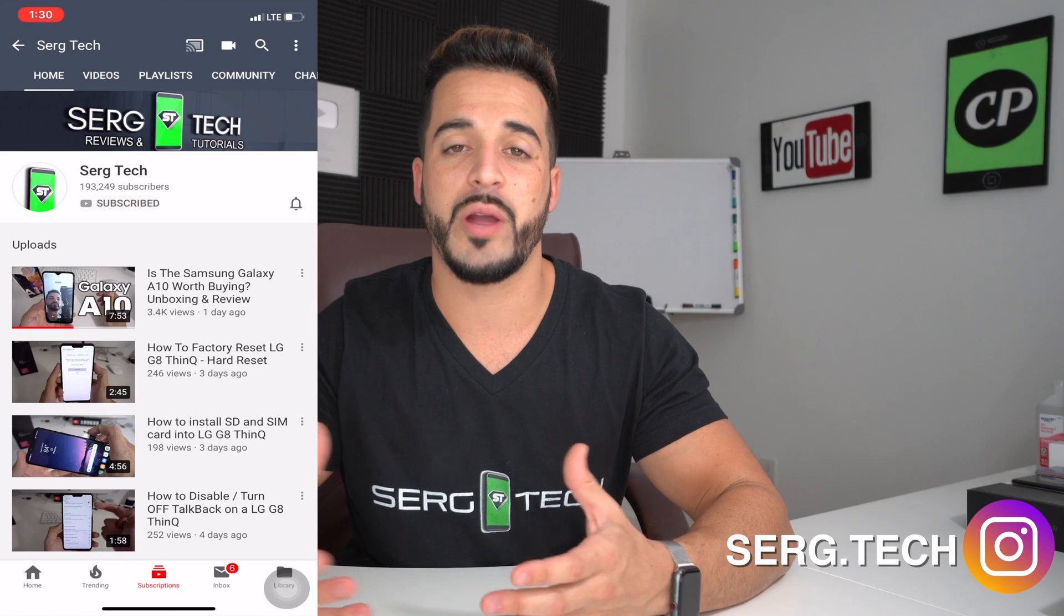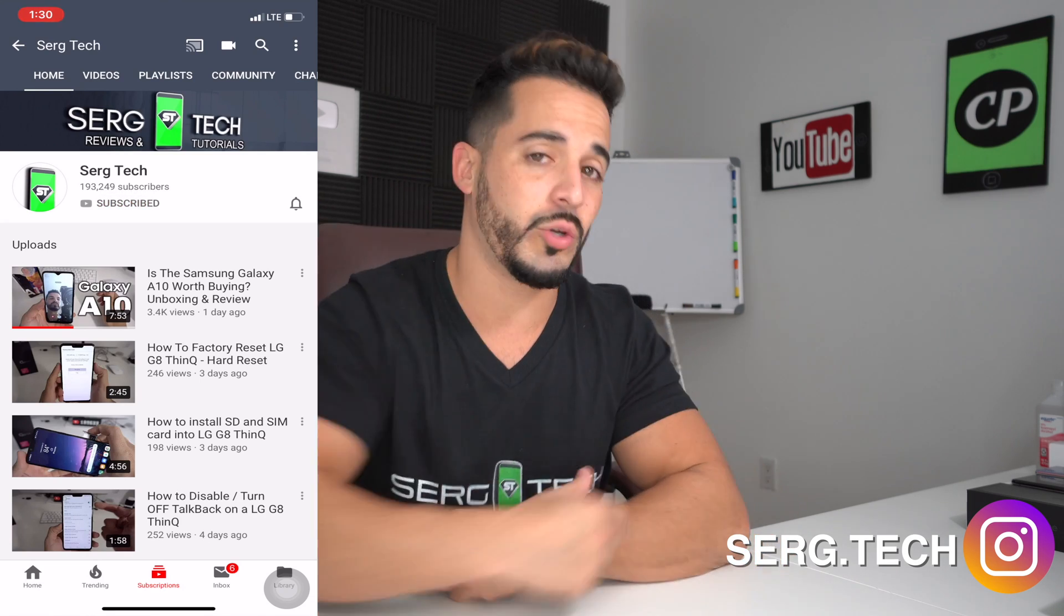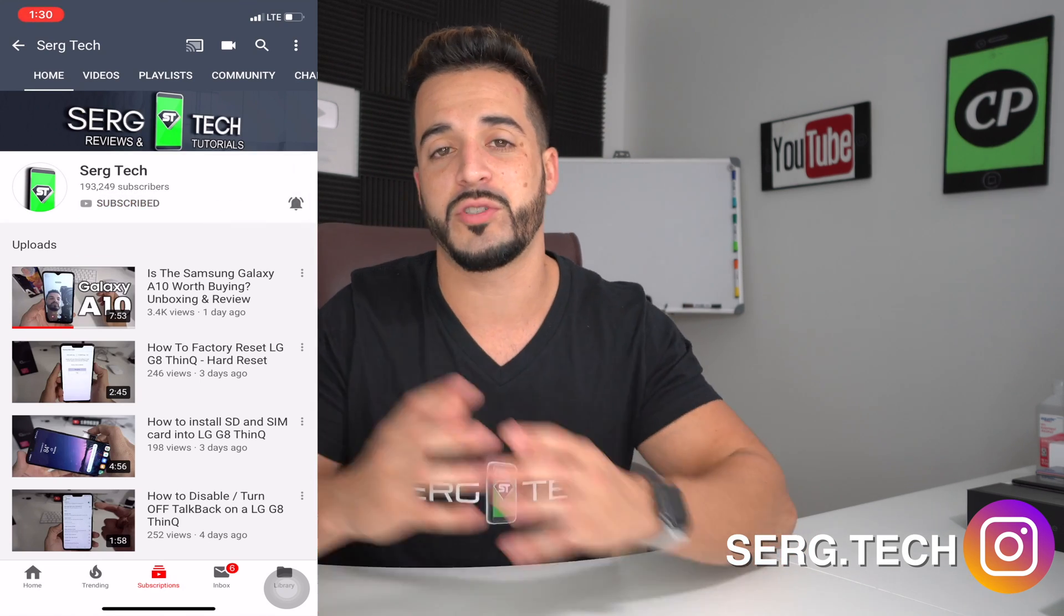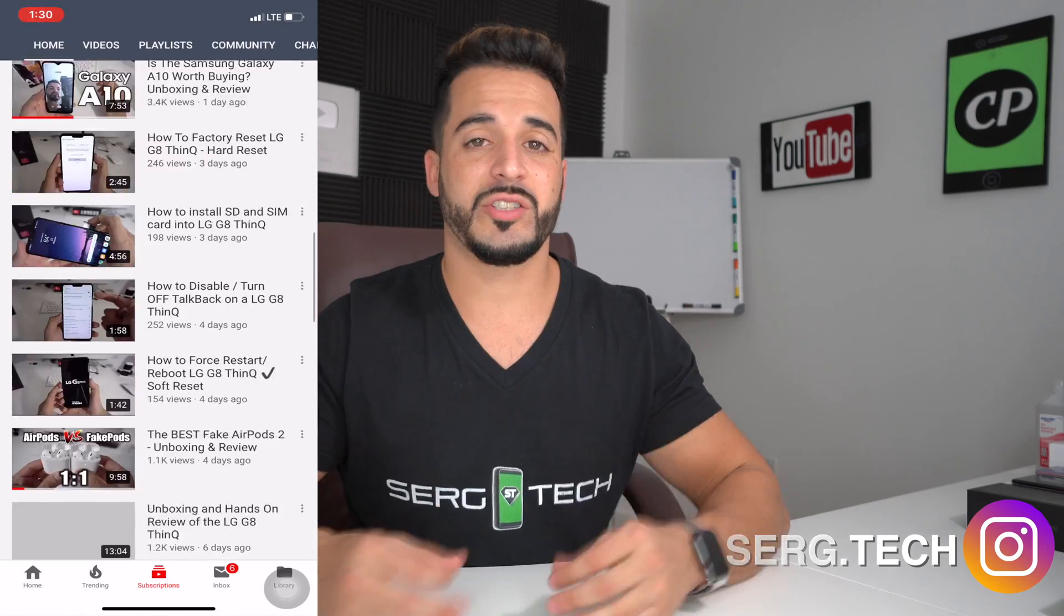If you haven't subscribed already, go ahead and do so now. Hit the bell to receive notifications on my future videos. There's going to be links to all the information that I talk about in this video down below in the description.